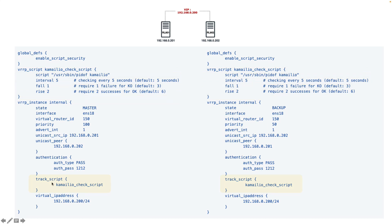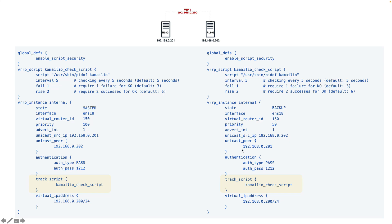And in the config we need to tell that this vrp_instance internal should track this Camellio check script - the check script that checks if the Camellio service is running or not. If it is running, nothing will happen. But if it is not running, then the server will go to fault state and switch to the backup or any other server that is ready and is in backup mode.